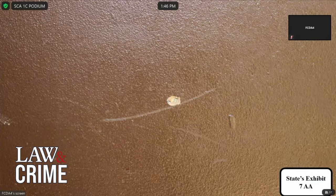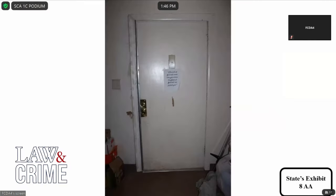Publishing State's Exhibit Seven Alpha — is this a close-up of defects on the door? Yes. Publishing State's Exhibit Eight Alpha. What does this depict? This is the overall of the front door from the inside of the apartment.